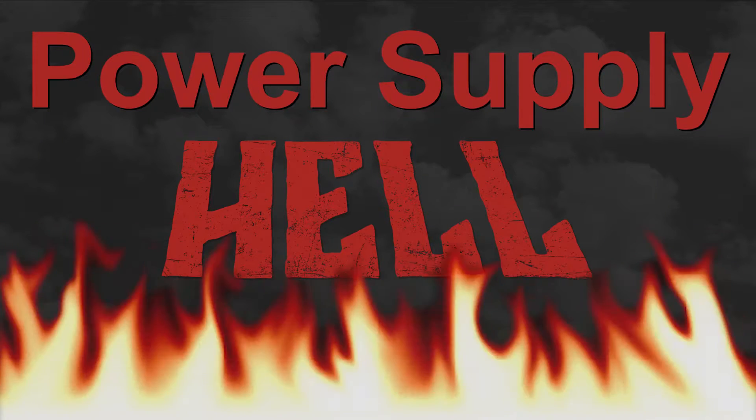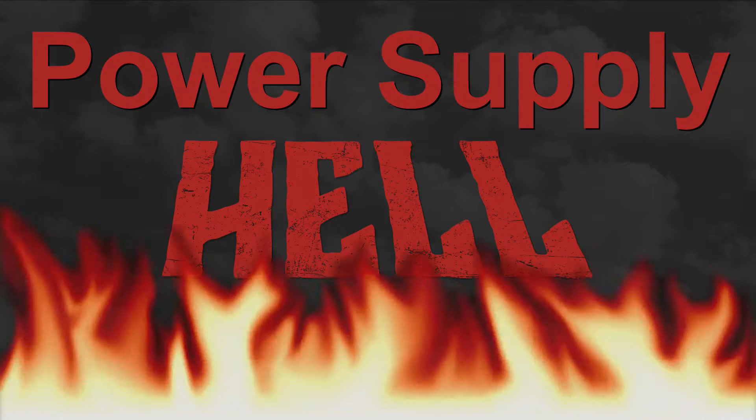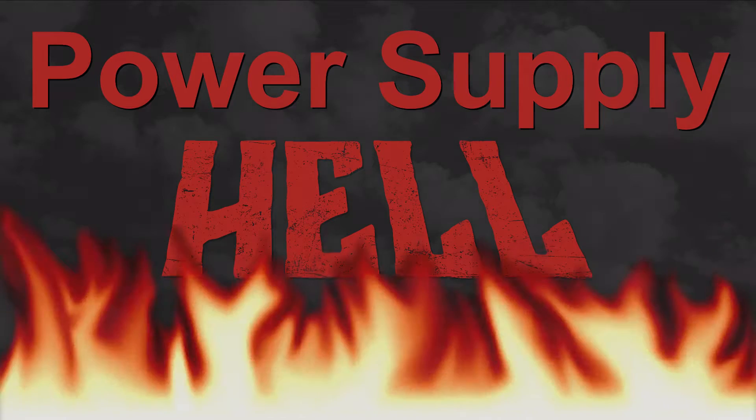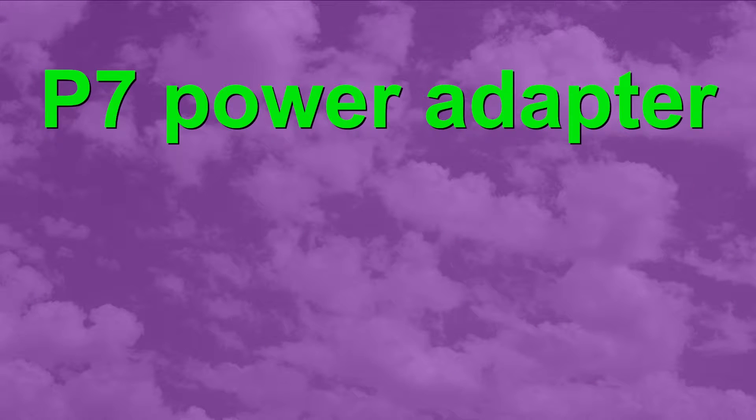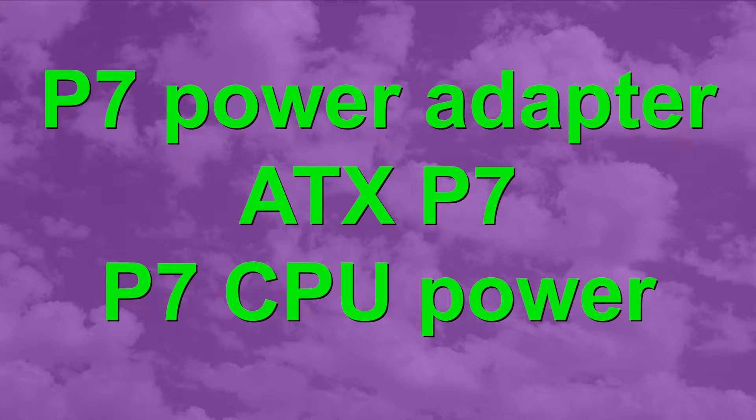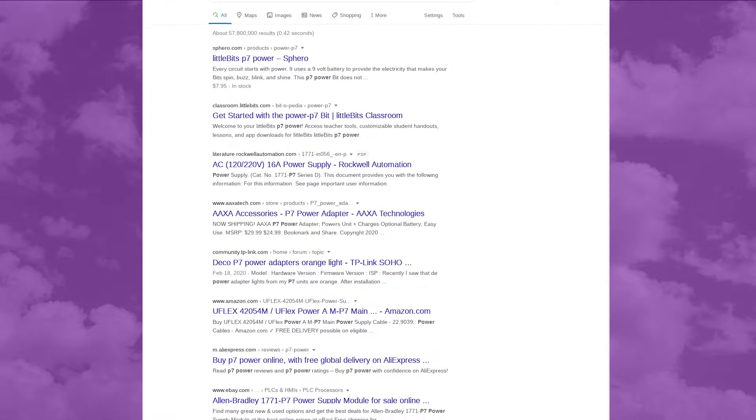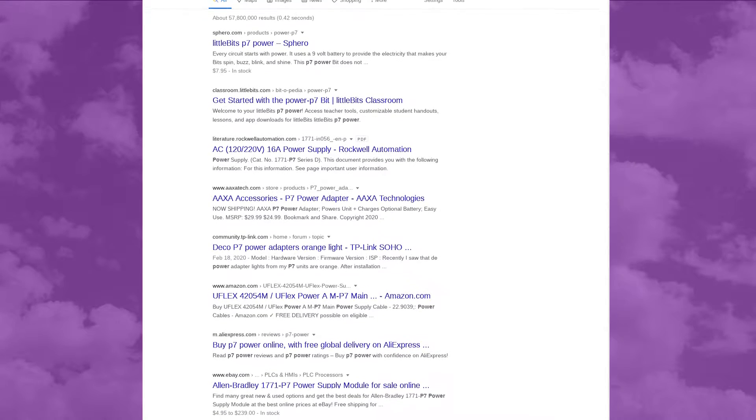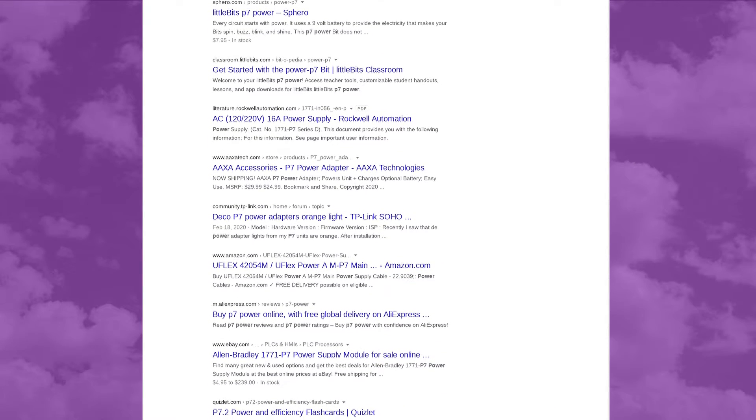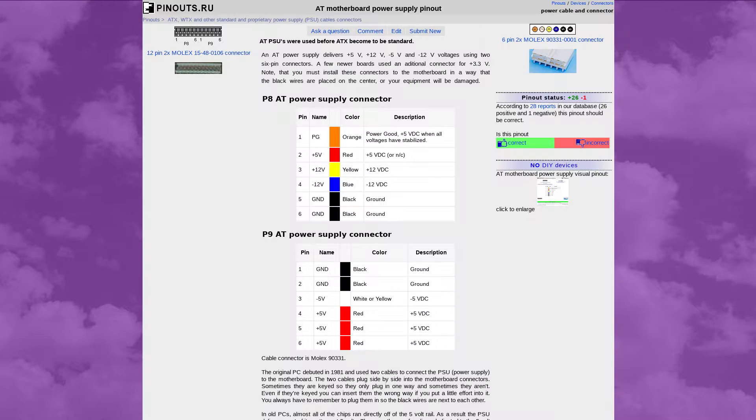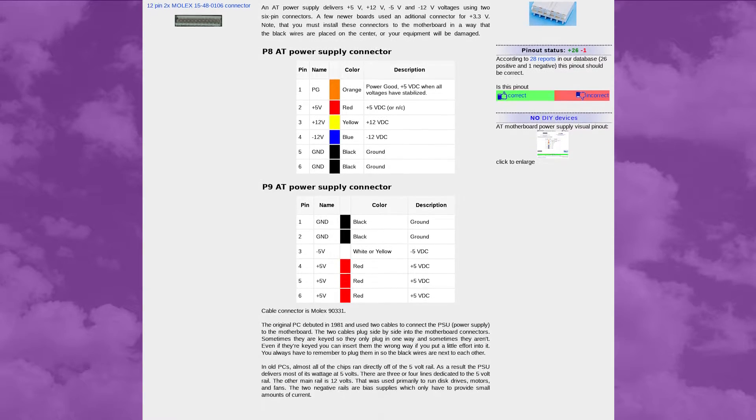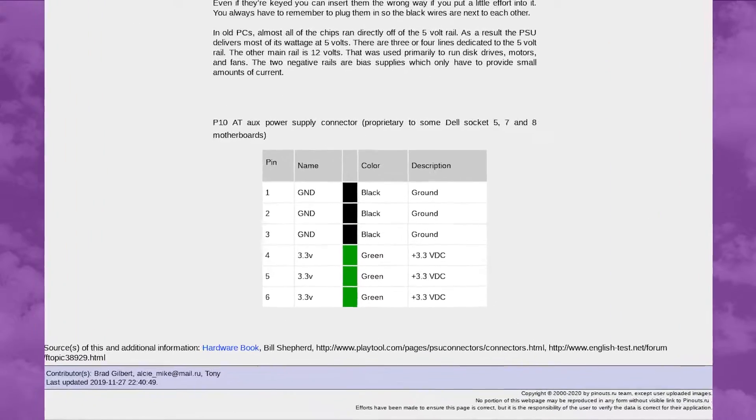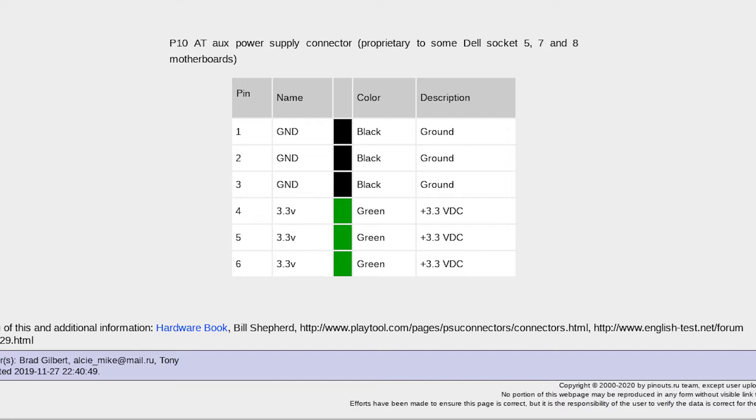My initial Google searches for things like P7 power adapter, ATX P7, and P7 CPU power turned up nothing remotely useful. After about 20 minutes of searching, I came across this old webpage detailing AT power supply pinouts. And all the way down at the bottom, I found this: a pinout chart for a P10 AT auxiliary connector, with a note reading proprietary to some Dell socket 5, 7, and 8 motherboards.